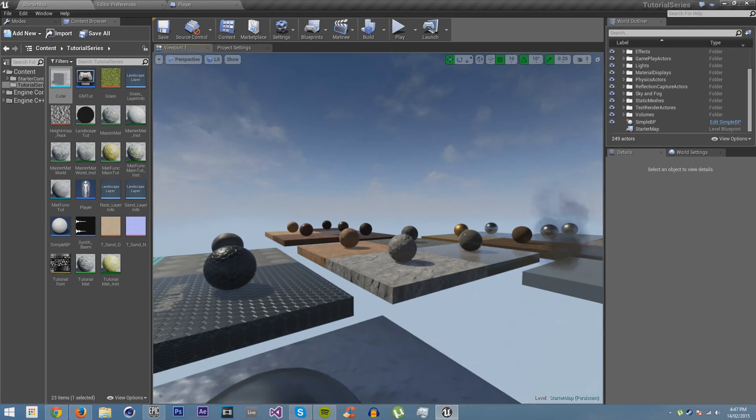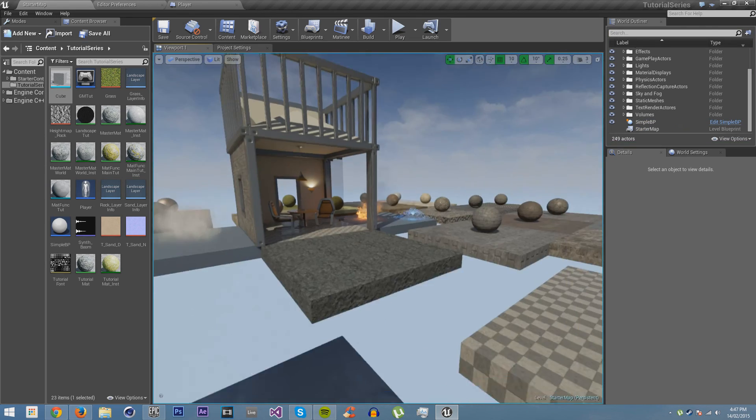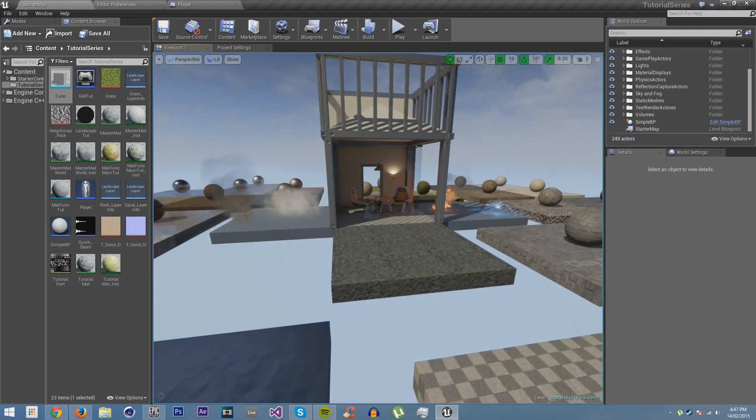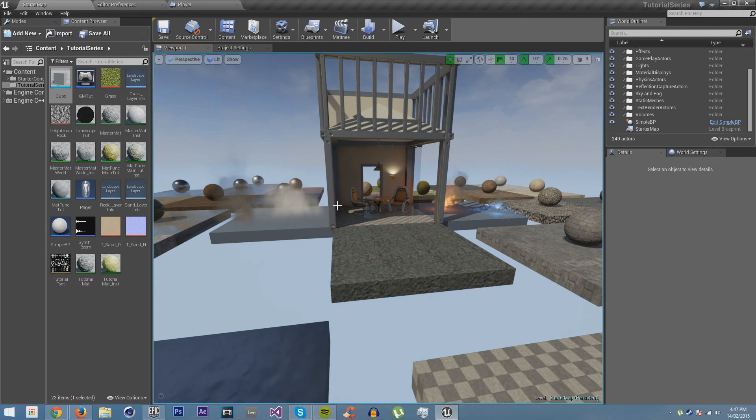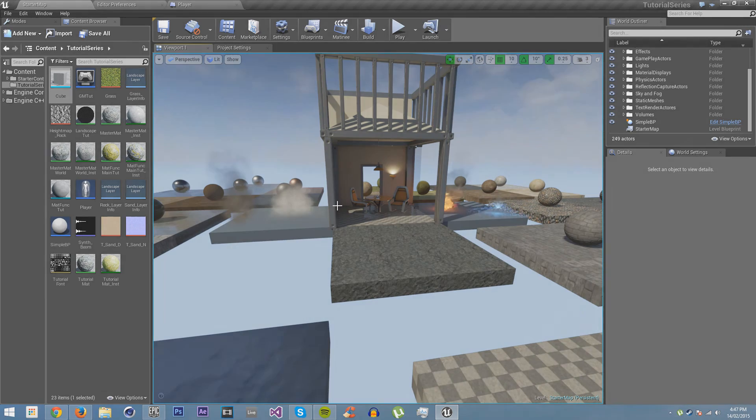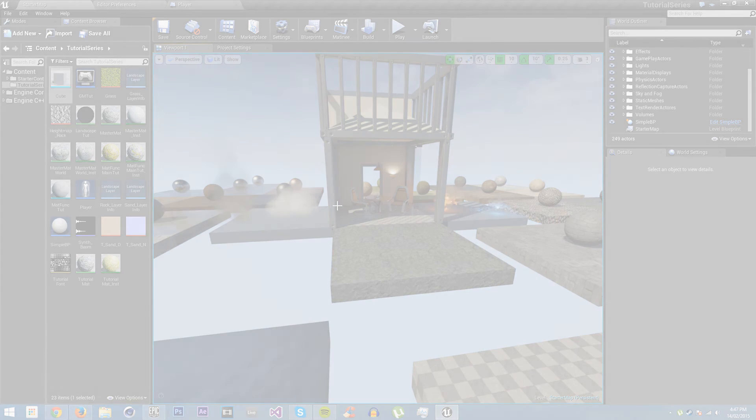So this was a short tutorial on how to do some more advanced movement mechanics. I hope you enjoyed it. If you'd like to learn more about UE4, then please join me next time.